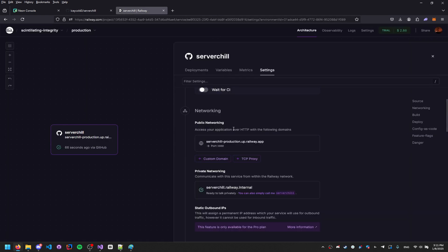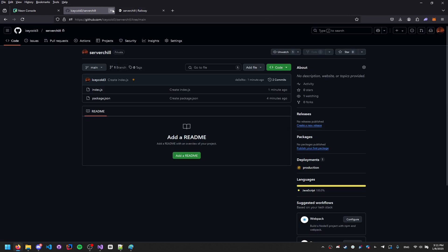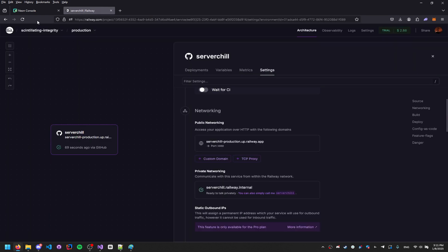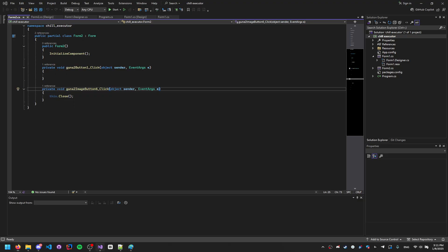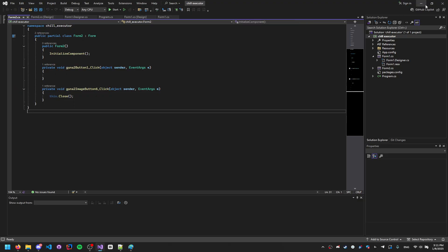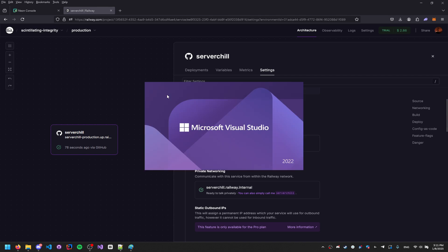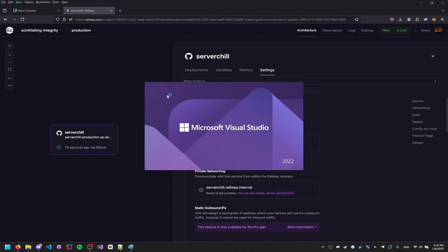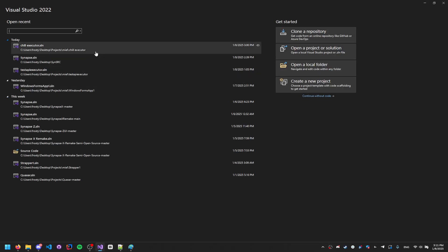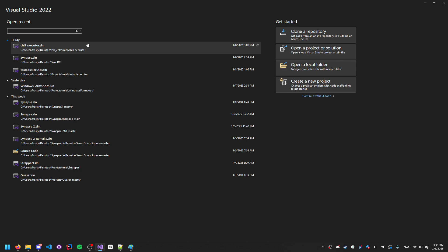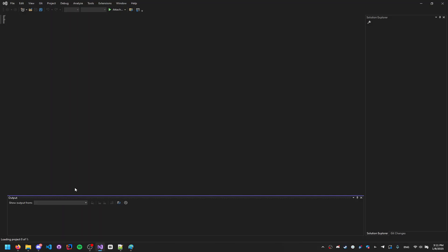Close the Discord developer tab and the server-chill tab, but keep the Neon tab open. Now go to Visual Studio Code — we're going to start coding our login form inside chill executor.